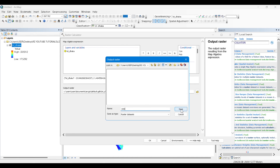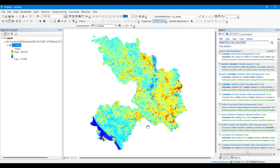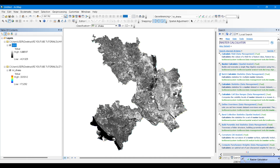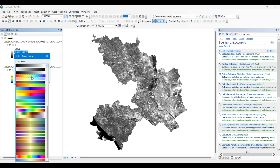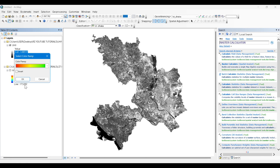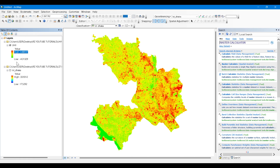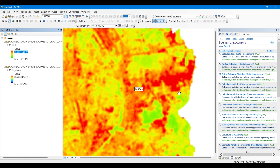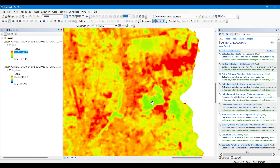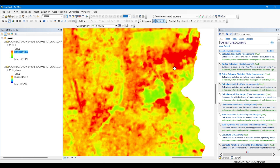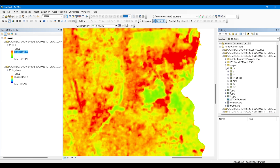I'm saving the output here with the name 'UHII' and after a few moments the process will be completed. The UHII or UHI Index will show where the temperature gradient is high and low. Lower values of UHI Index indicate areas with less temperature gradient, and high UHI values indicate areas with high temperature gradient — a high difference in temperature.